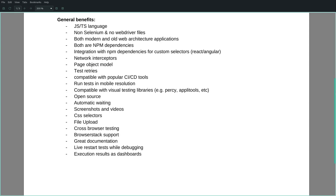First of all, there are some benefits that both frameworks provide. They use JavaScript or TypeScript language. We no longer need a Selenium server or web drivers in order to interact with the browser. They can handle both modern and old web architecture applications. TestCafe and Cypress are nothing but NPM dependencies, hence the setup to get started is really simple.